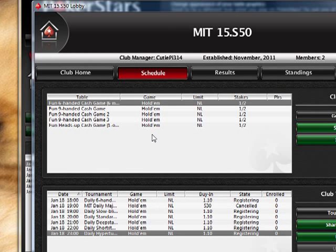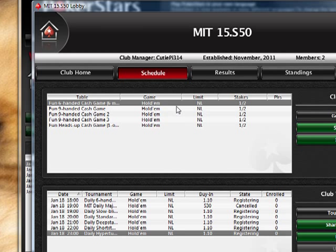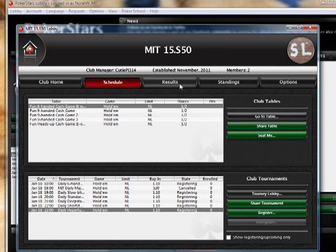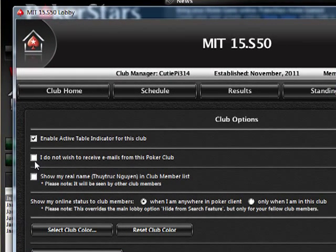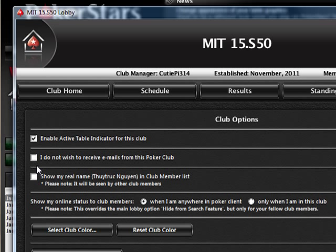Up top you can also see some cash games — this is mostly just for fun and doesn't really count for tournament points, but you can challenge other members of the class to heads-up or a six-handed cash game. Results is where you click to see all past tournaments and who won them. Under Options, I recommend clicking 'I do not wish to receive emails from this poker club' — otherwise you'll probably receive a lot of random emails.